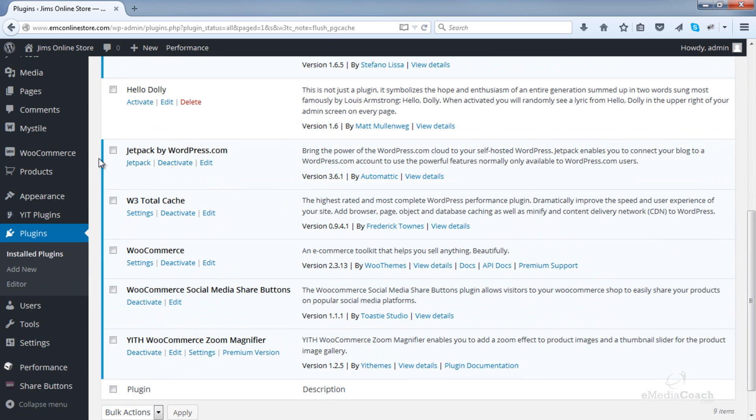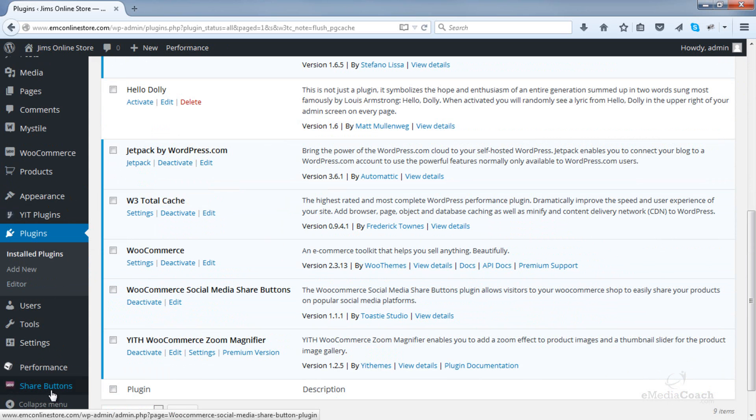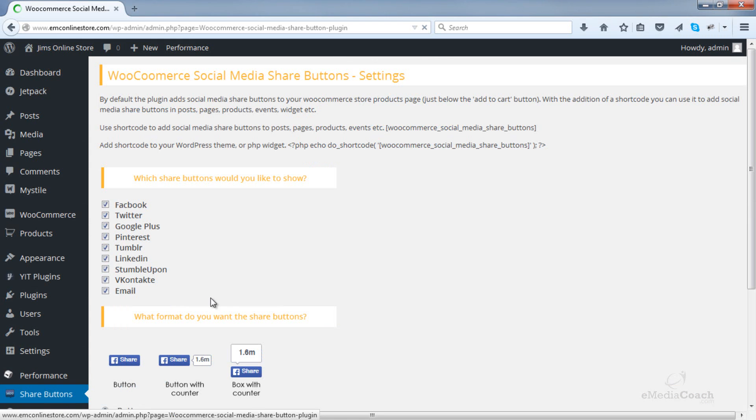Okay, the next thing you should see in the sidebar area is a share buttons area. So click on that and here you'll be able to select which social media icons or services you would like displayed on your product pages.